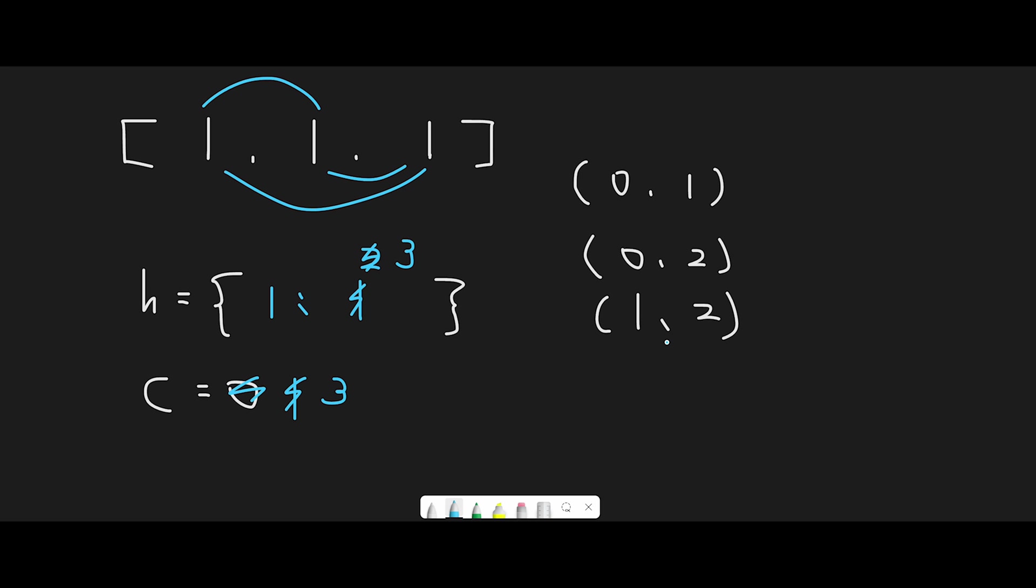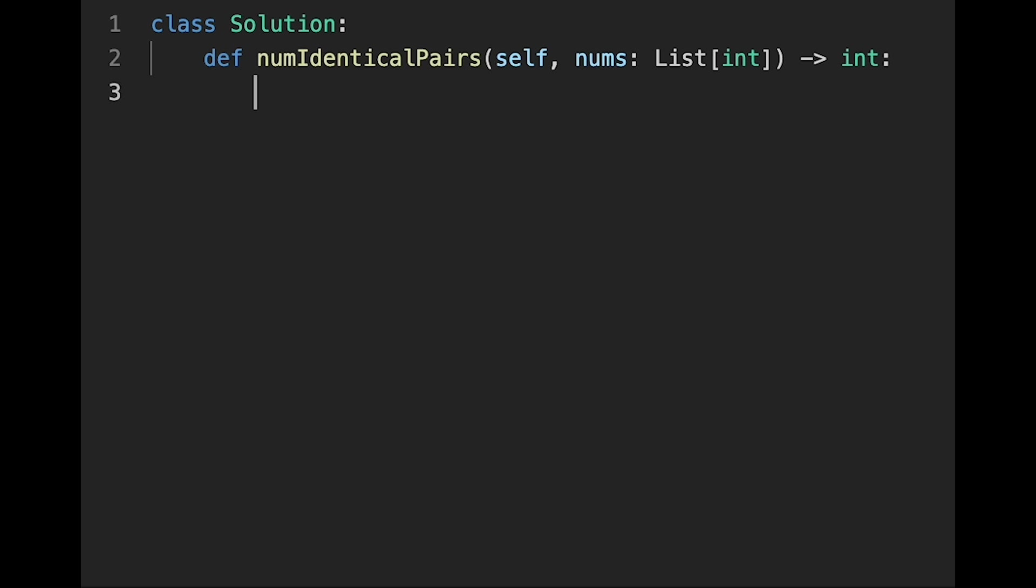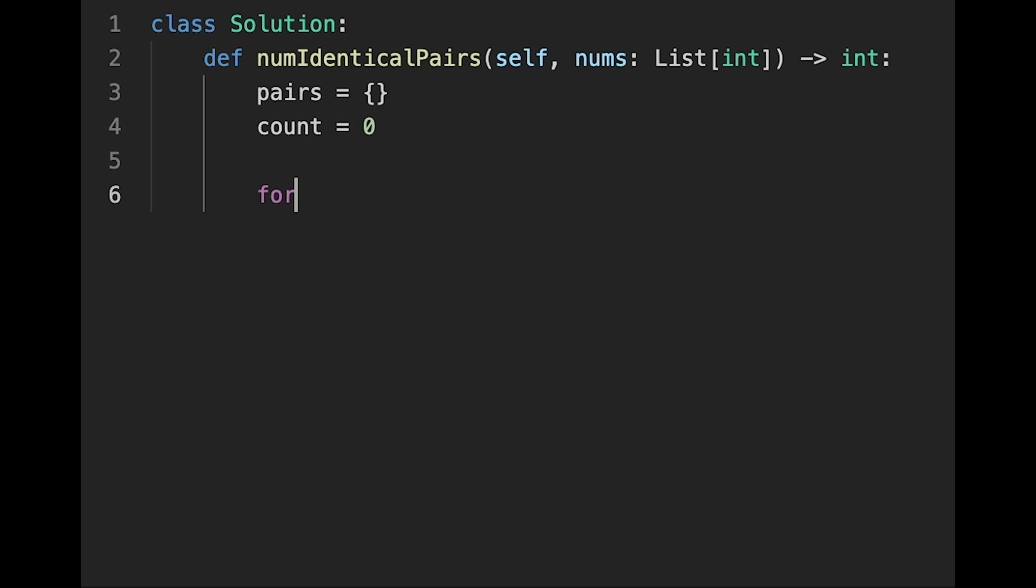Okay, so let's write the code. First of all, initialize HashMap. So let's say pairs equals HashMap. And then, count equals 0. So this is the return value. And then, iterate through one by one. So for i in range length of nums.